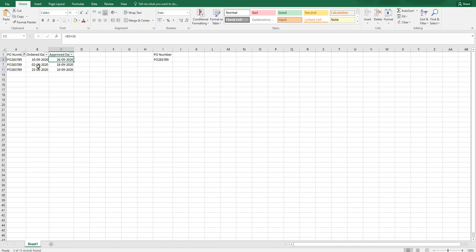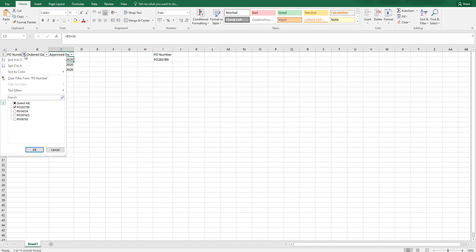Let us say if I want to find out when was the first time this PO was ordered and when was this last approved.